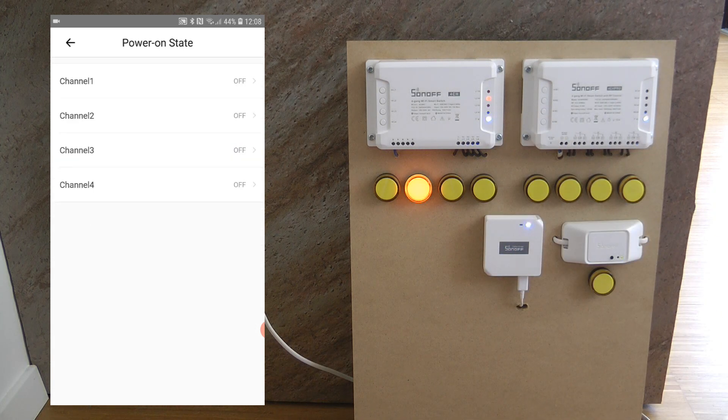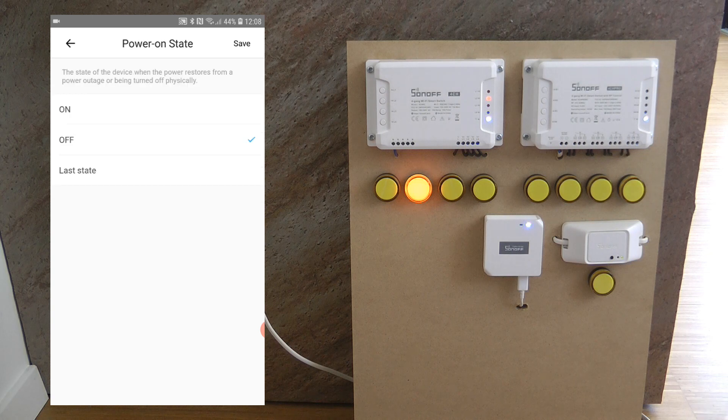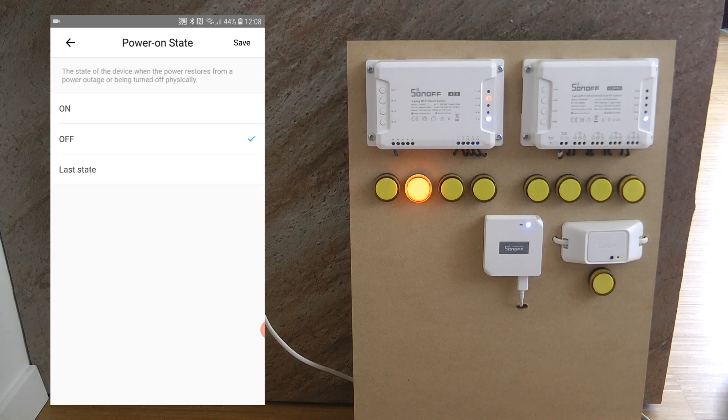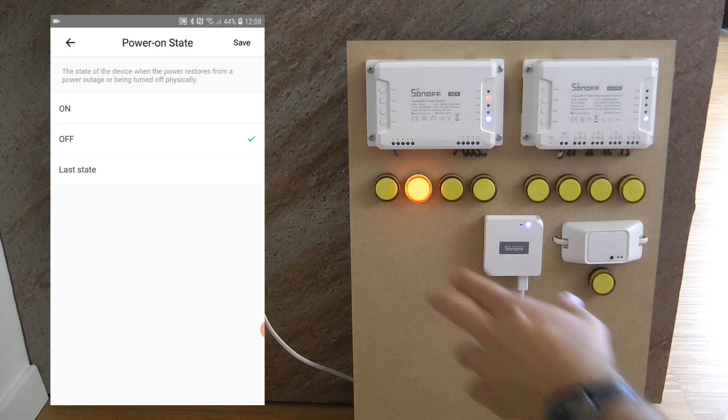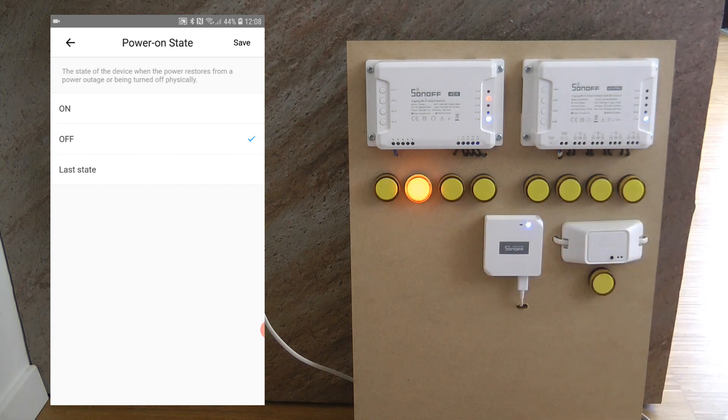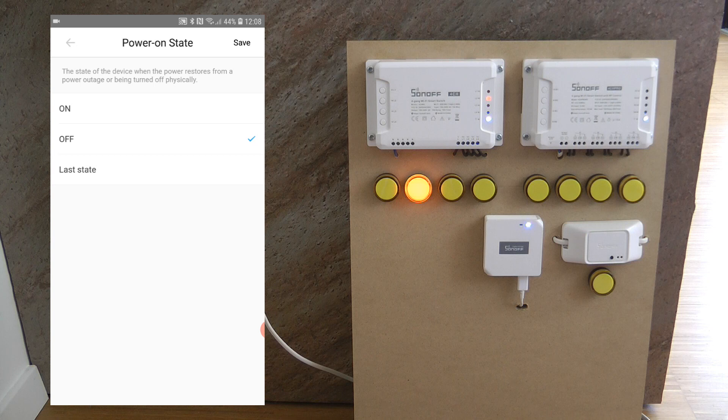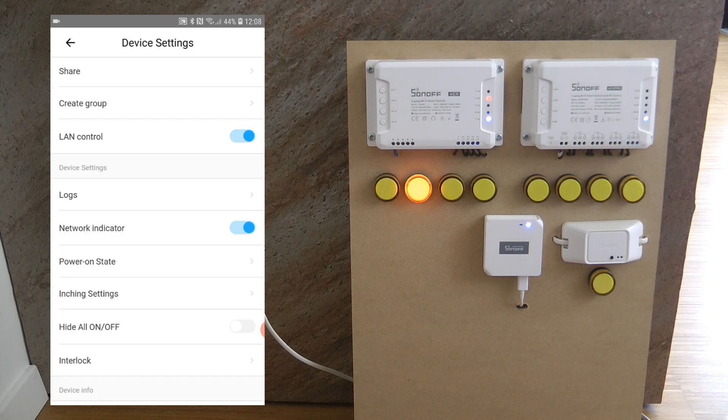Power on state, again it's customizable for each channel so you can specify whether these four channels should either start as being on or off or just keeping the last state. I've configured all of them to off and that's the default status as well.